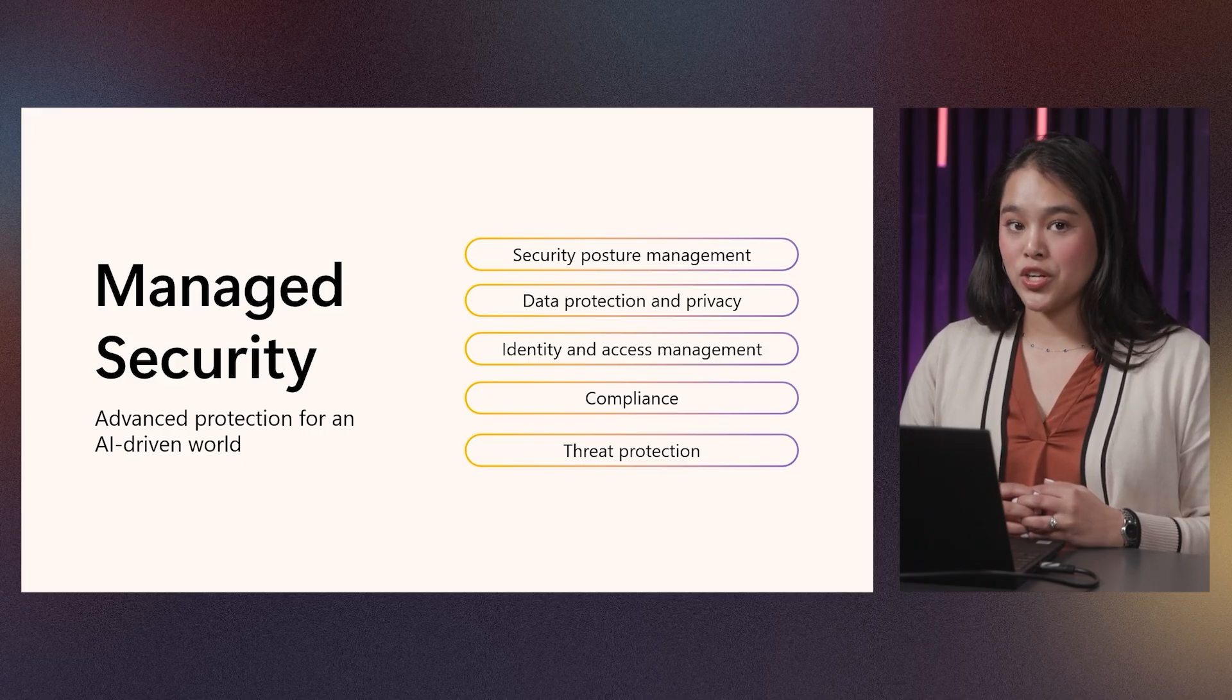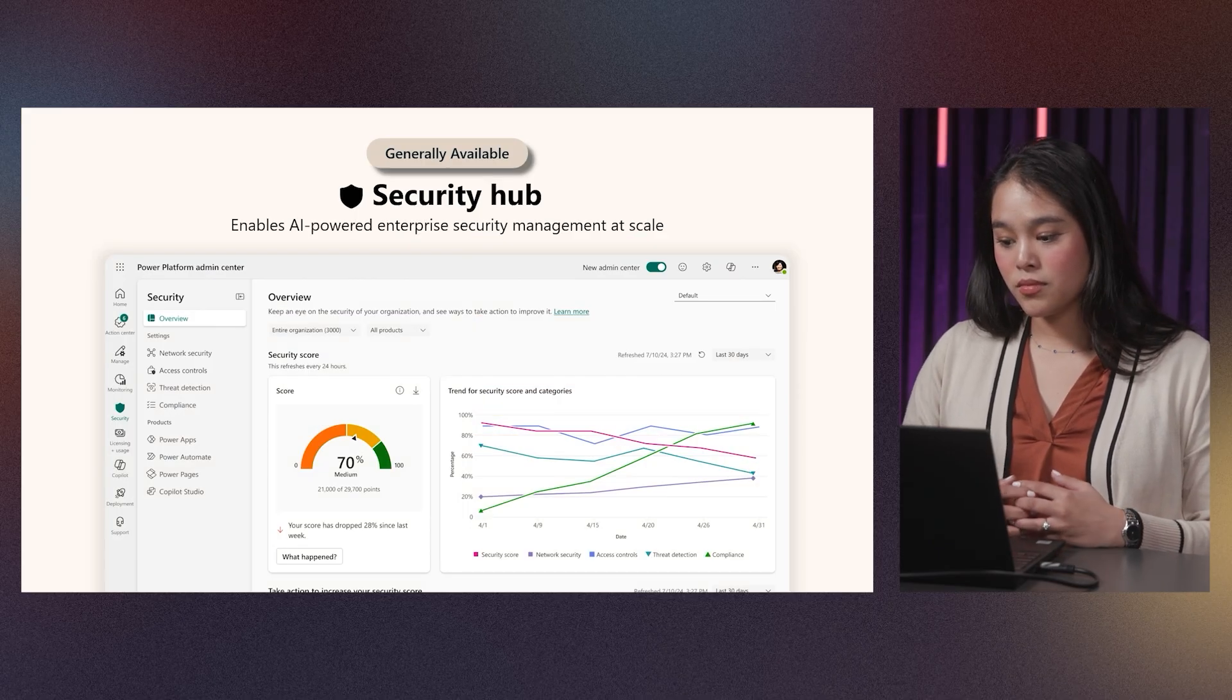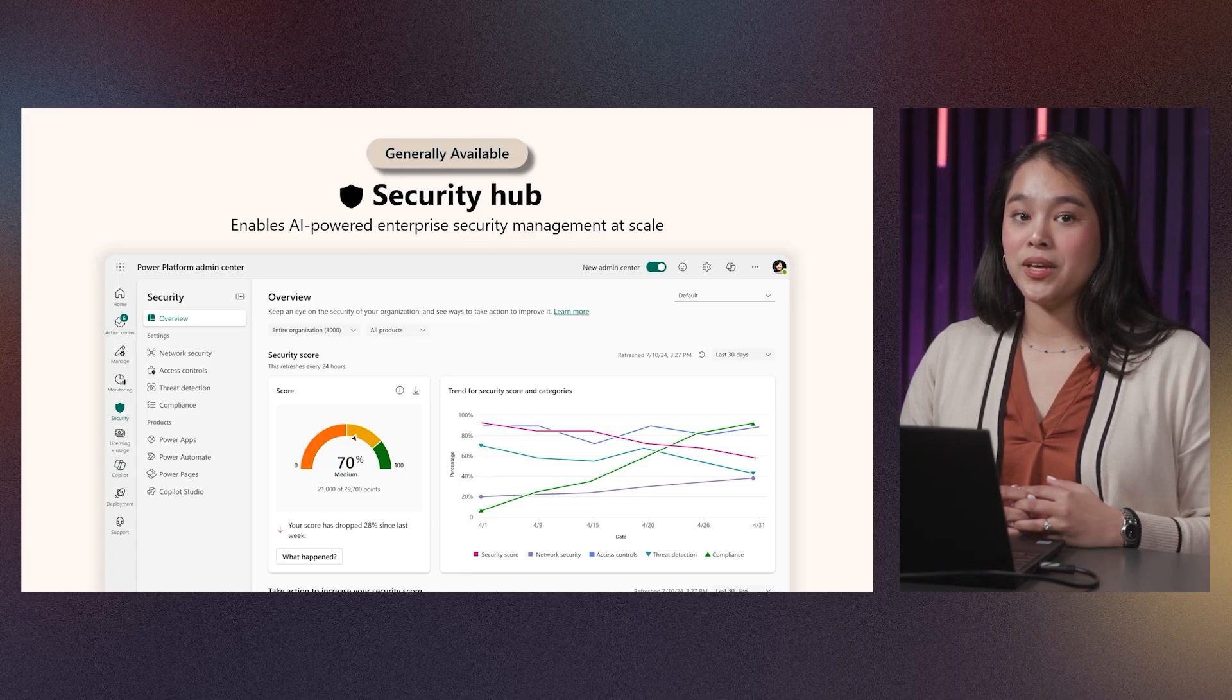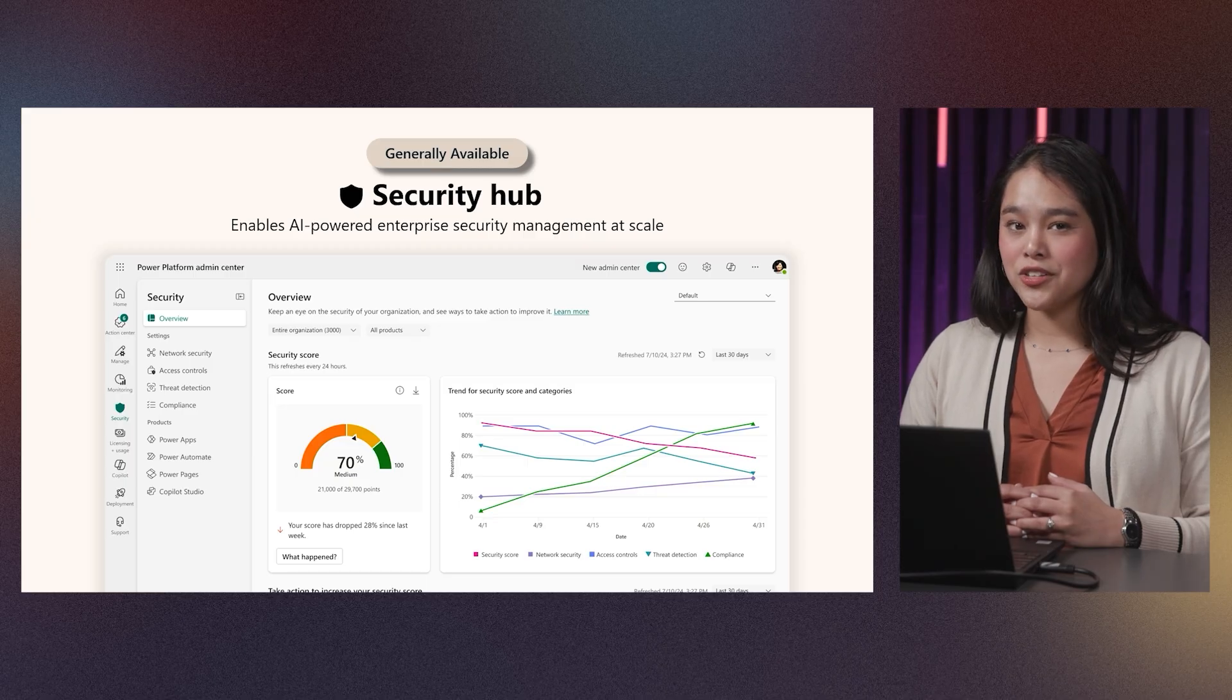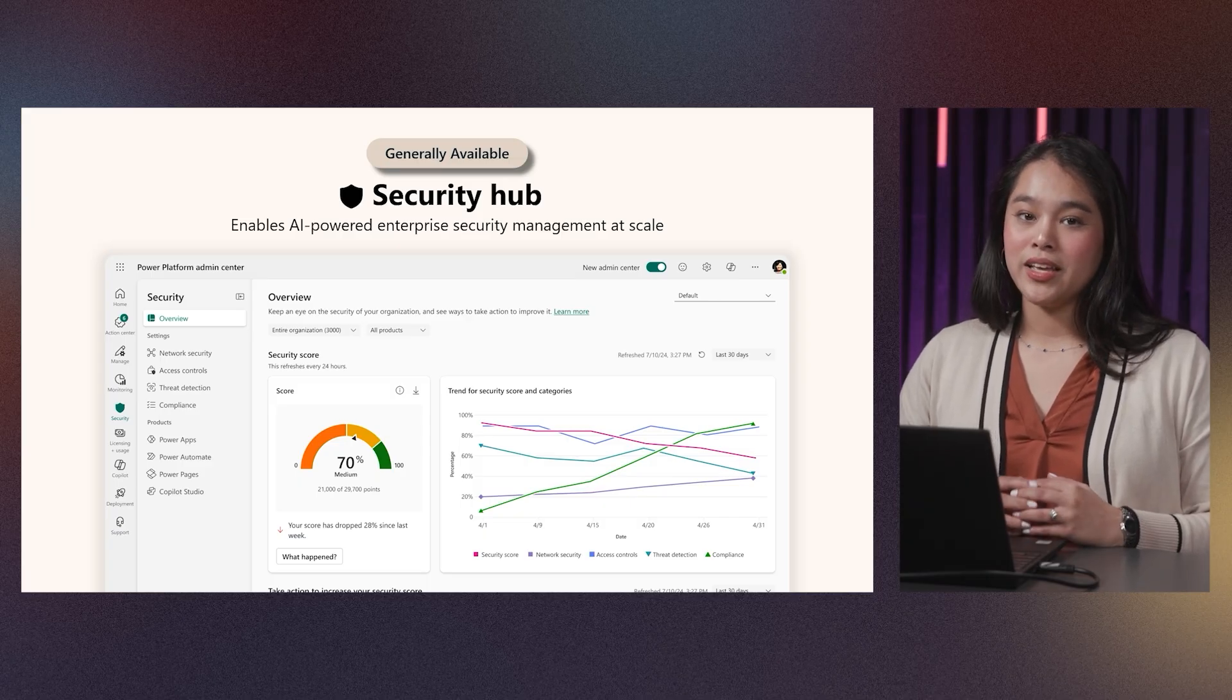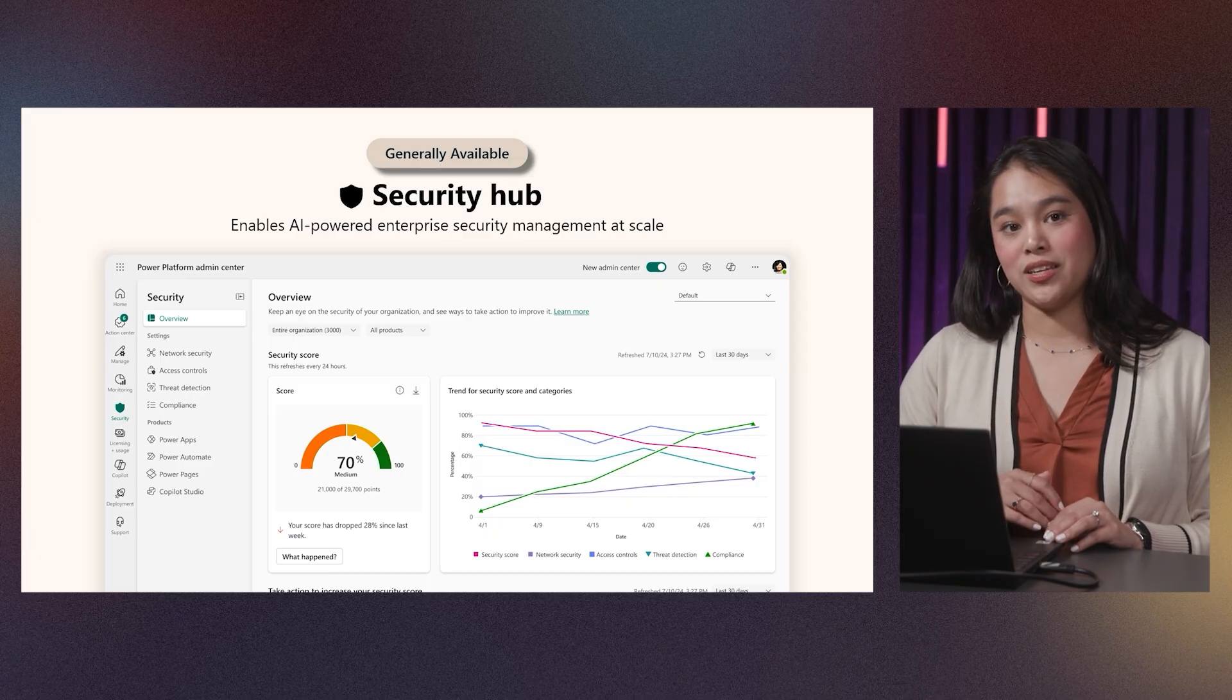The first pillar, security posture management, is embodied by the new Power Platform Admin Center's Security Hub. At Ignite 2024, we announced the general availability of the new Security Hub in the new Power Platform Admin Center experience. Security Hub serves as a single pane of glass for Power Platform administrators to easily understand and manage their business application security posture, including agents made in Microsoft Copilot Studio. It hosts a myriad of capabilities that admins can leverage to take both proactive and reactive measures to ensure utmost platform security.